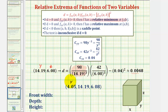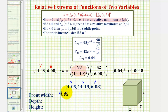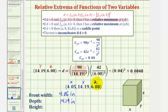The dimensions that minimize cost are: the front width x is approximately 4.05 inches, the depth y is approximately 14.19 inches, and the height z is approximately 6.08 inches.